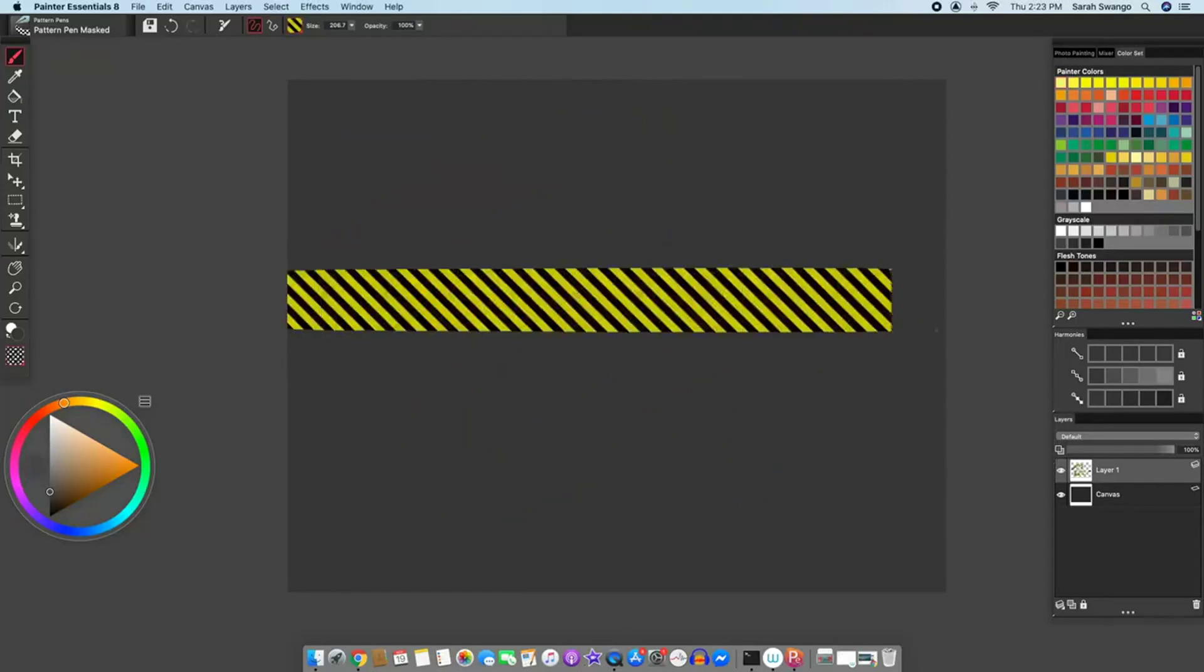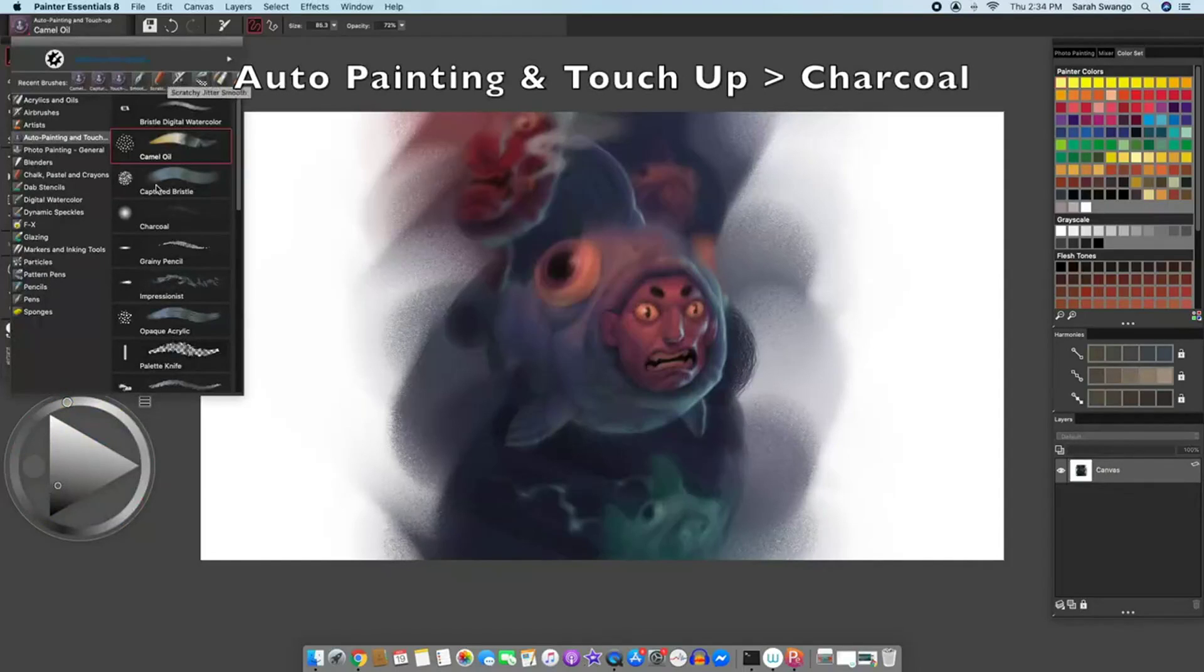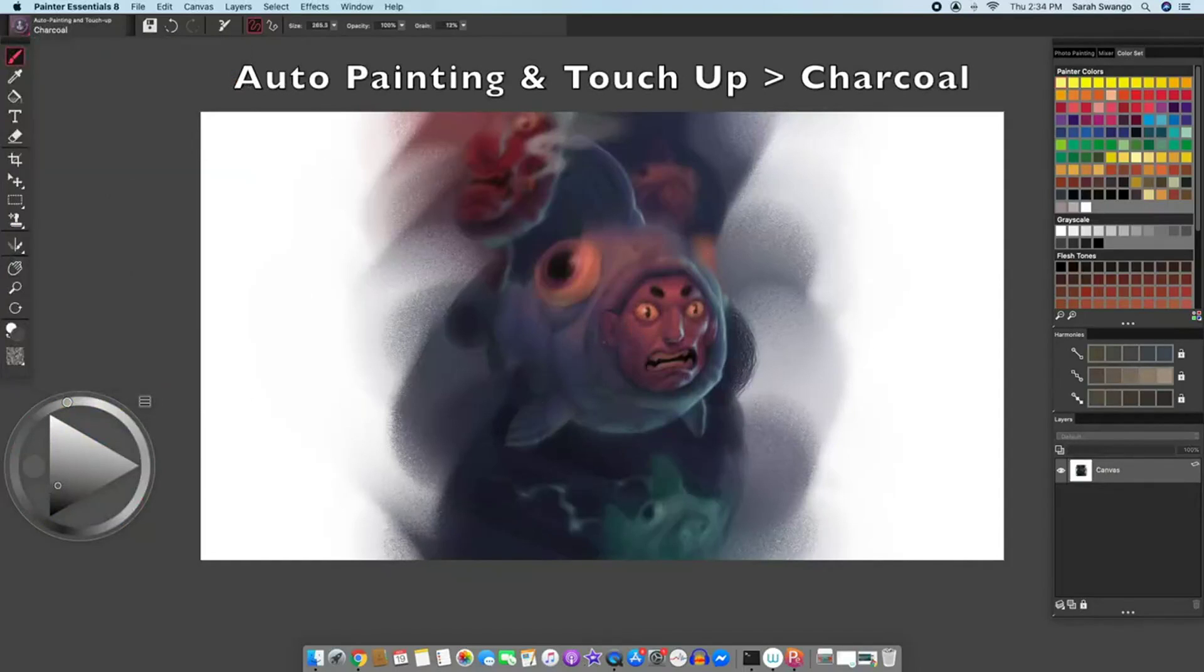Some of the new brushes include, in the auto painting and touch-up brushes, there is a charcoal brush.